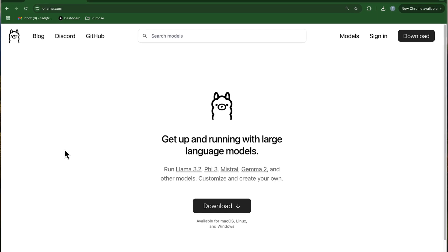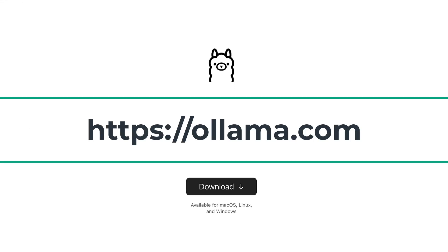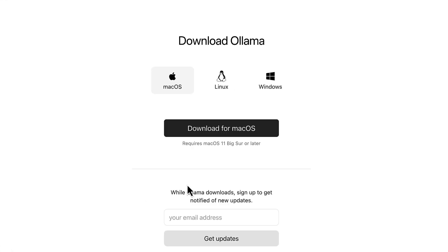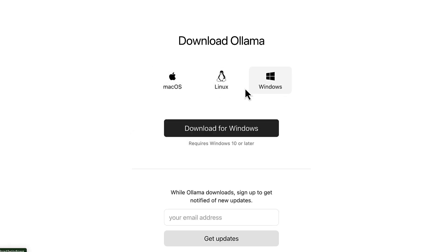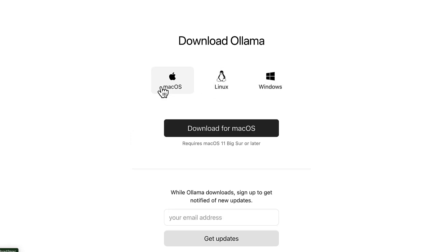To download and install Ollama, come over to ollama.com, click the download button, and download the appropriate version for your OS. For me, this is macOS.